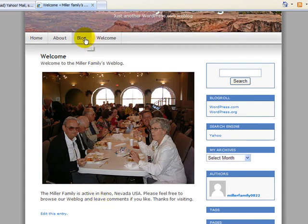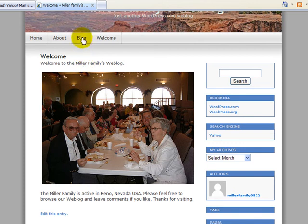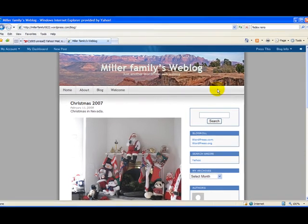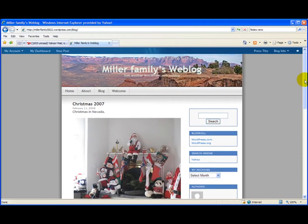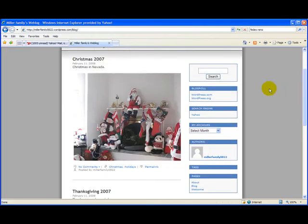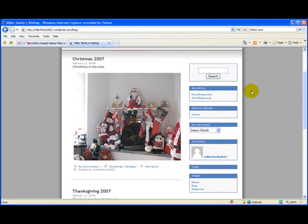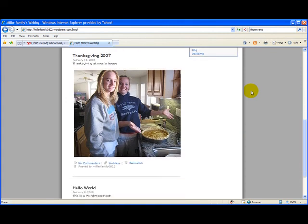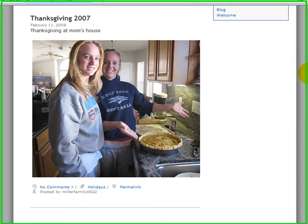When we want to look at our blog post, we simply go up to the blog item on the menu bar and click in on the blog page. That brings up our blog view, our post view of our blog, where the posts are in chronological order.